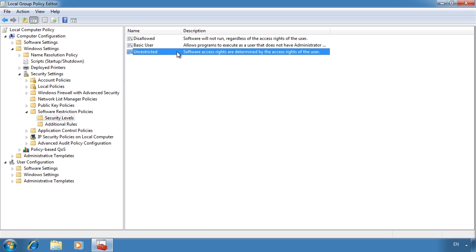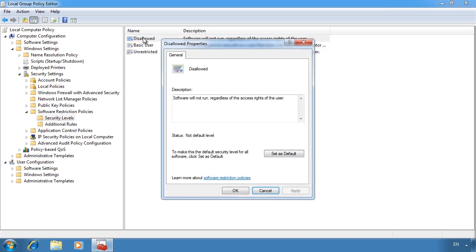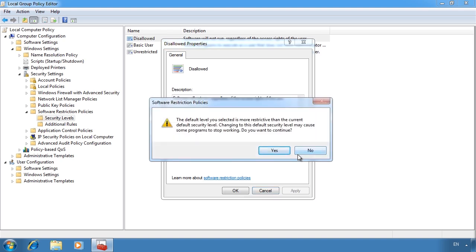To set the default rule, select one of the settings and then press the button set as default. The default level is unrestricted, so I will get a warning telling me that the level I am setting it to is more restrictive and thus may cause some software to stop running.